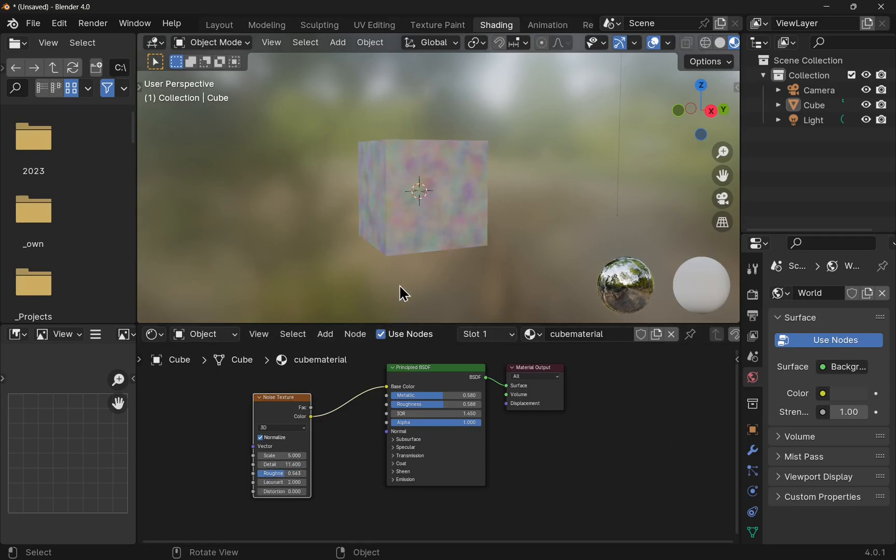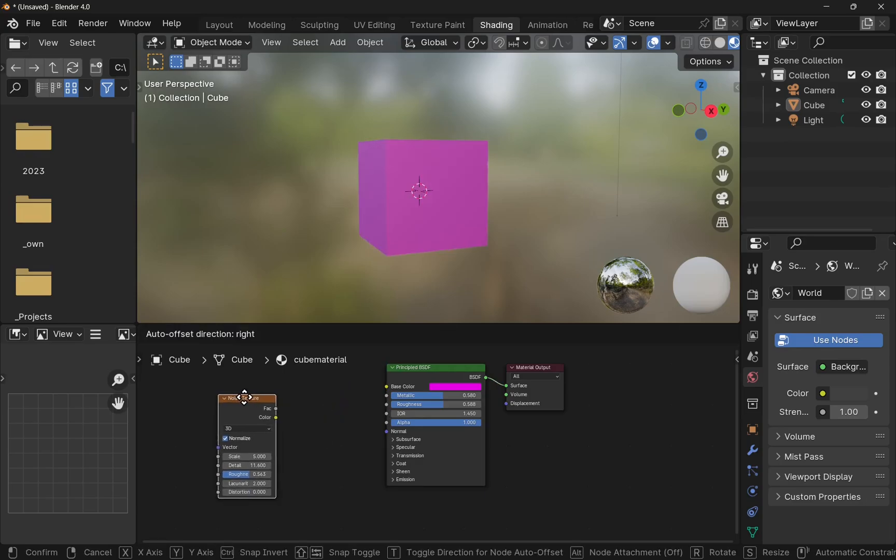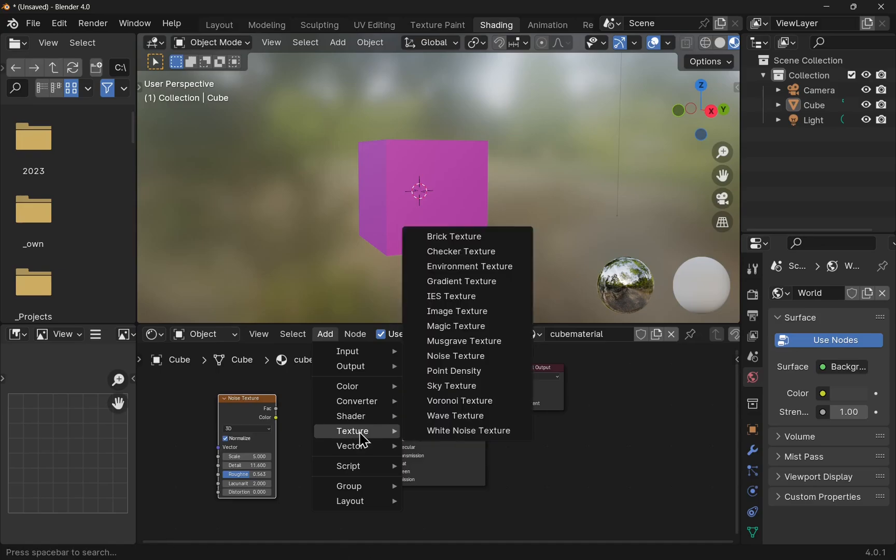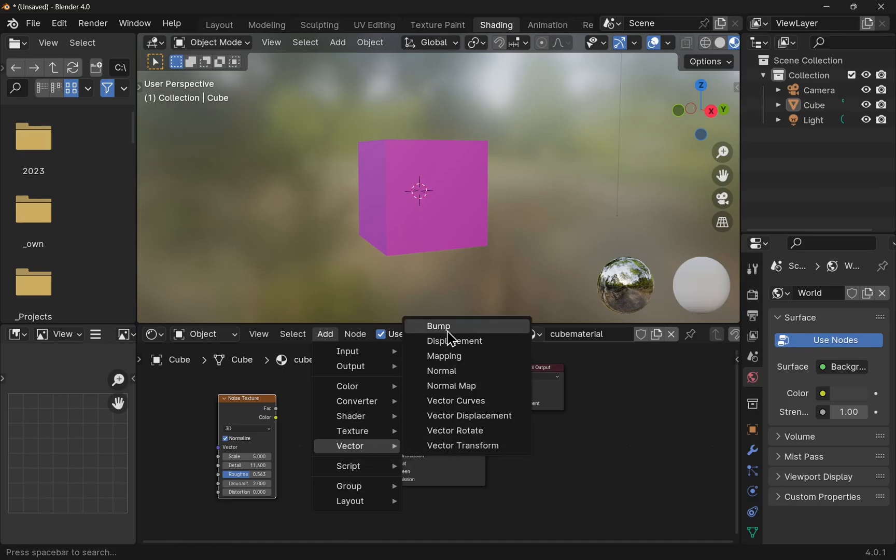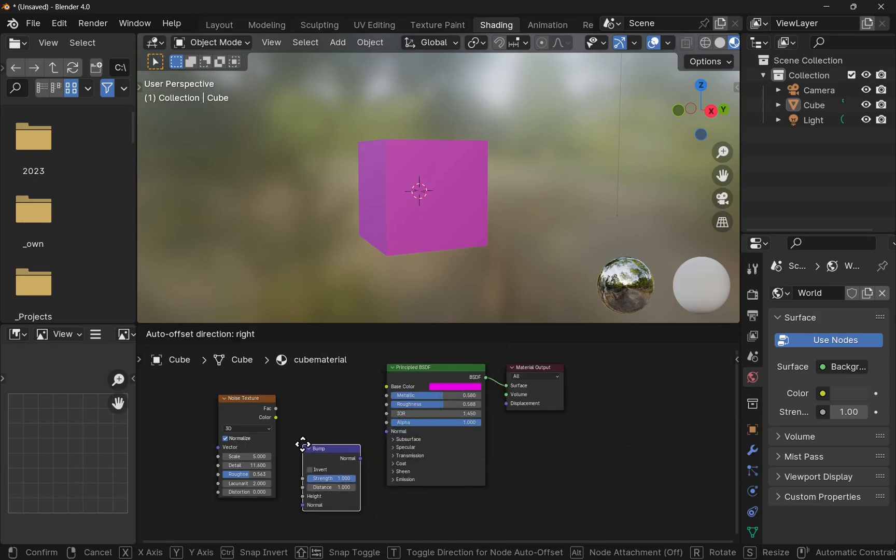If I wanted to use the noise as some kind of texture on there, let's just remove the color. I'm going to come up to add, come down to texture. Now there's a number of textures in there, but what I want is the vector. And I'm looking for bump, create a bump map. Let's click that and we can drop this in.